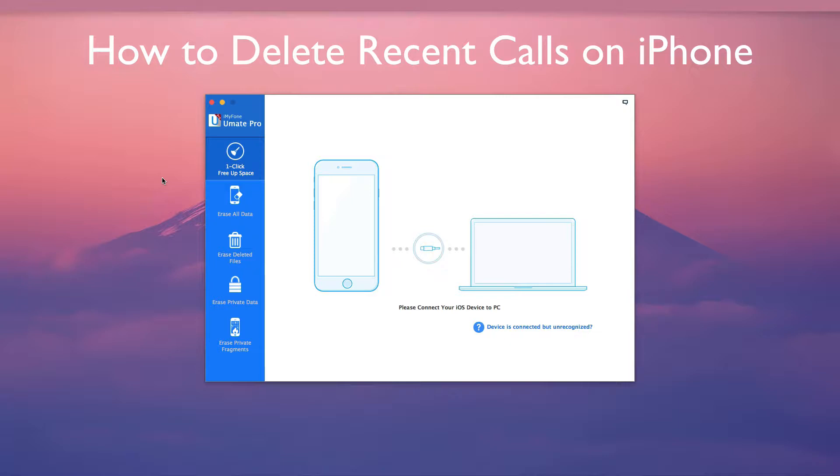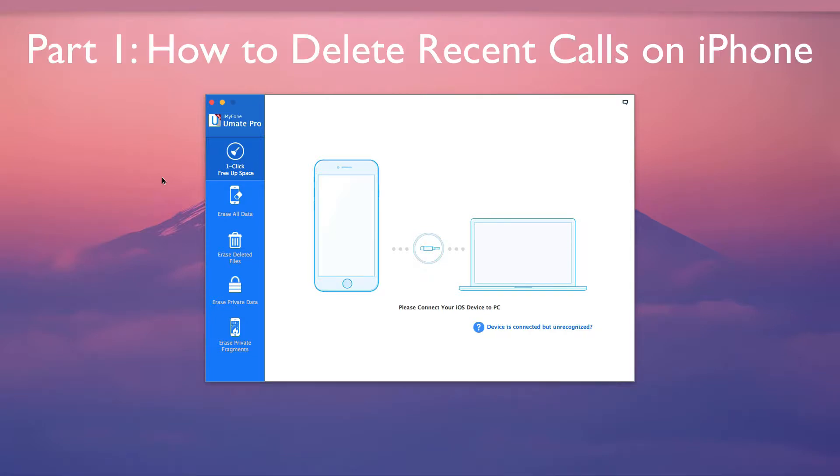it is important to make sure such history is not recoverable. In this video, we will delete recent calls directly from iPhone and by using iMyPhone U-Mate Pro.